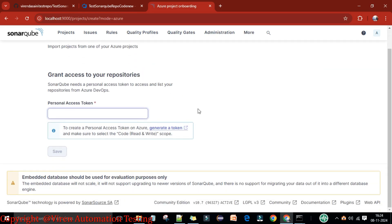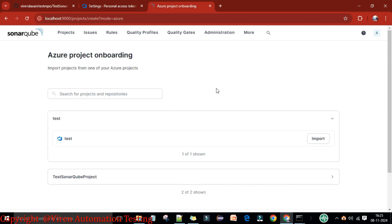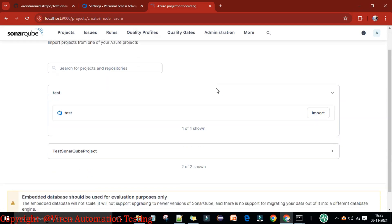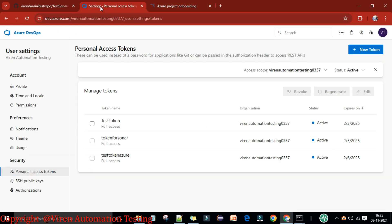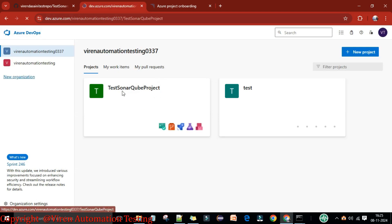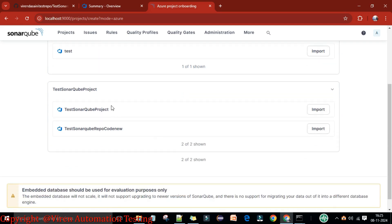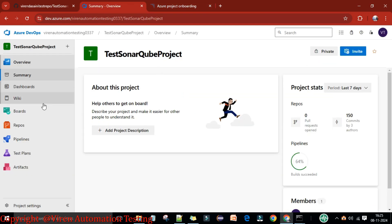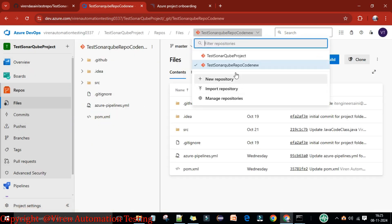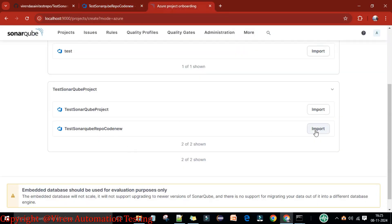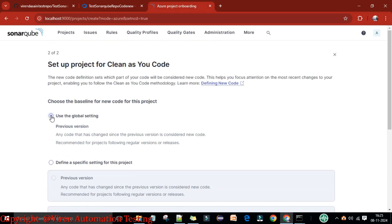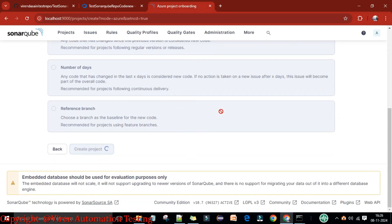Provide the personal access token we created earlier and save the configuration. You'll see the project name — 'test-sonar-cube-project' — which matches the project in dev.azure.com. Select the project, then choose the repository where your code is present (the 'code-new' repository), click Import, select global settings, and create the project.